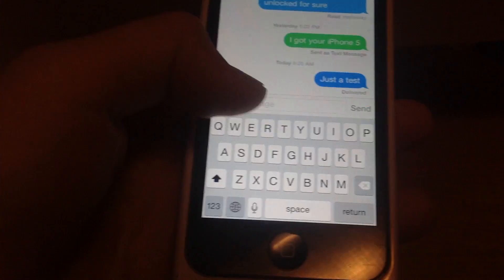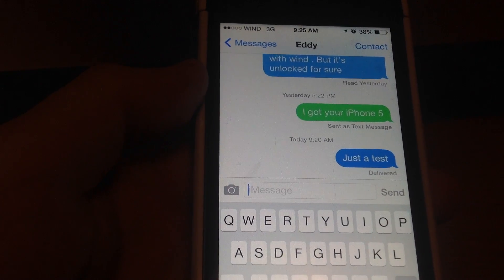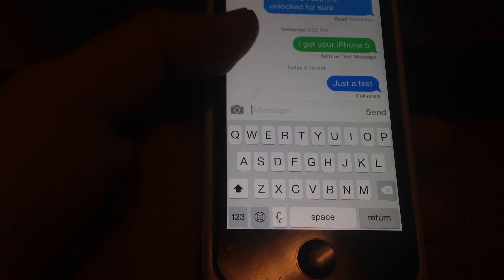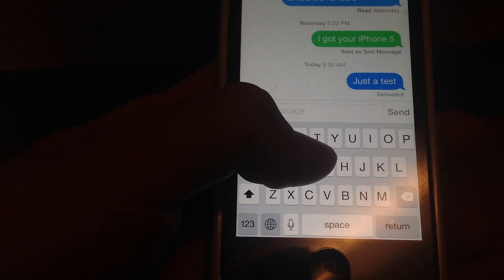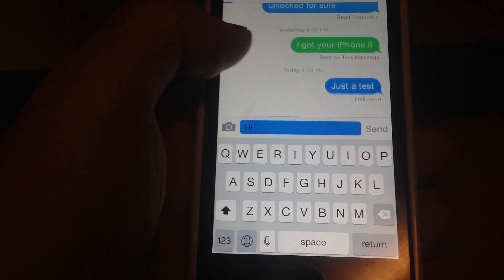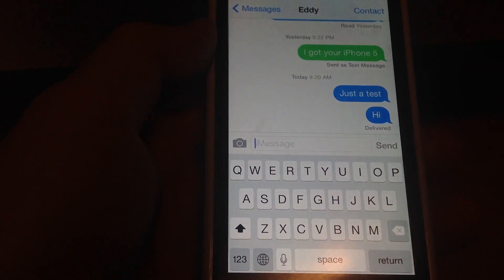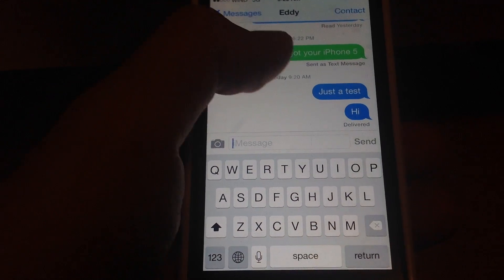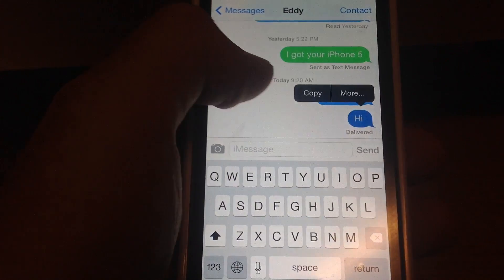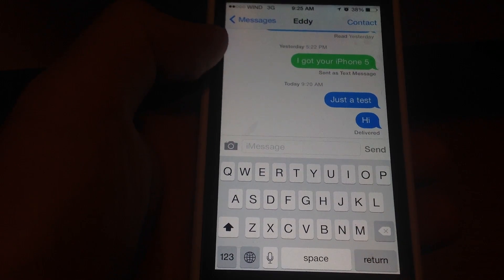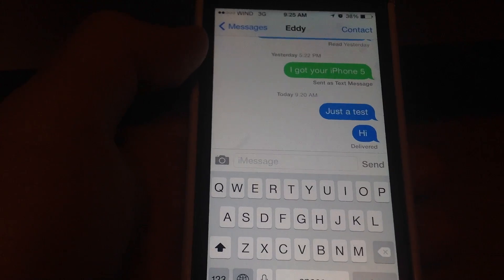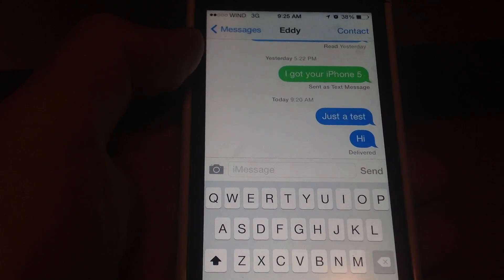So right now I'm going to show you. Although I only have two bars of Wind since I'm in a fringe Wind area, I'm still going to be able to send an iMessage. So here we go — it's blue. So that means it's an iMessage, not a text message. If I want to send that as a text message, just turn off iMessage or just click on what I was sending and send it as a text.